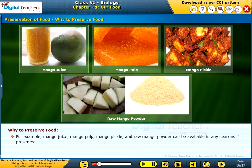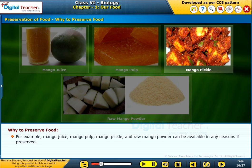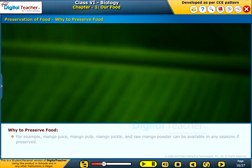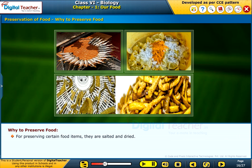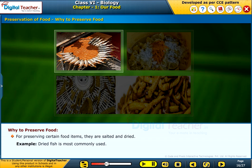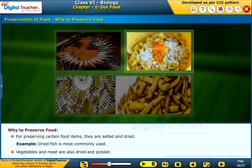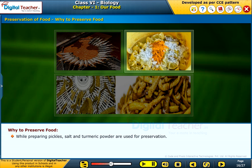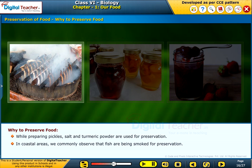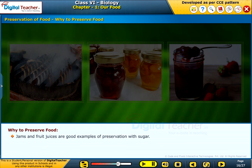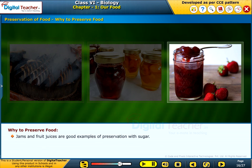For example, mango juice, mango pulp, mango pickle and raw mango powder can be available in any season if preserved. For preserving certain food items, they are salted and dried. Dried fish is most commonly used. Vegetables and meat are also dried and pickled. While preparing pickles, salt and turmeric powder are used for preservation. In coastal areas, we commonly observe that fish are being smoked for preservation. Fruits are generally preserved in sugar syrup or honey. Jams and fruit juices are good examples of preservation with sugar.